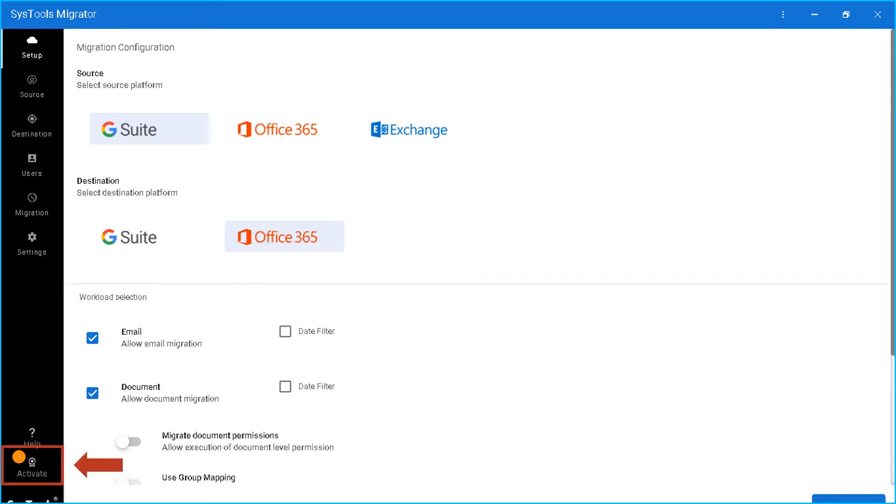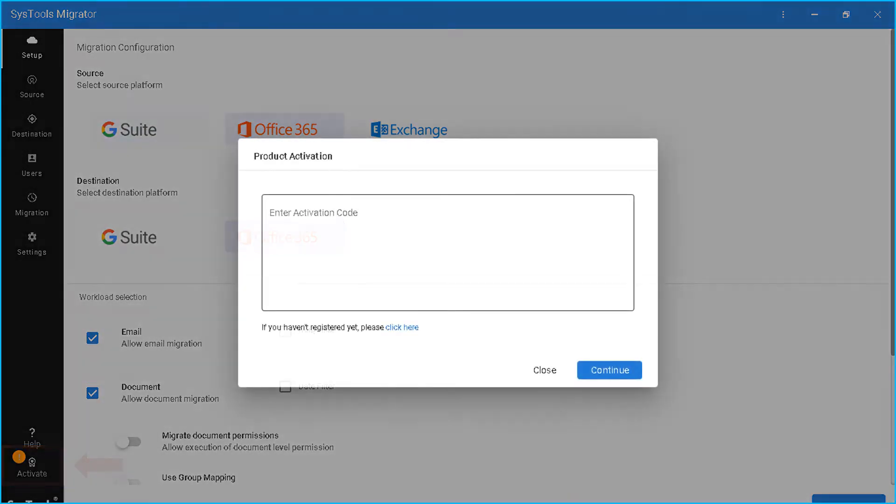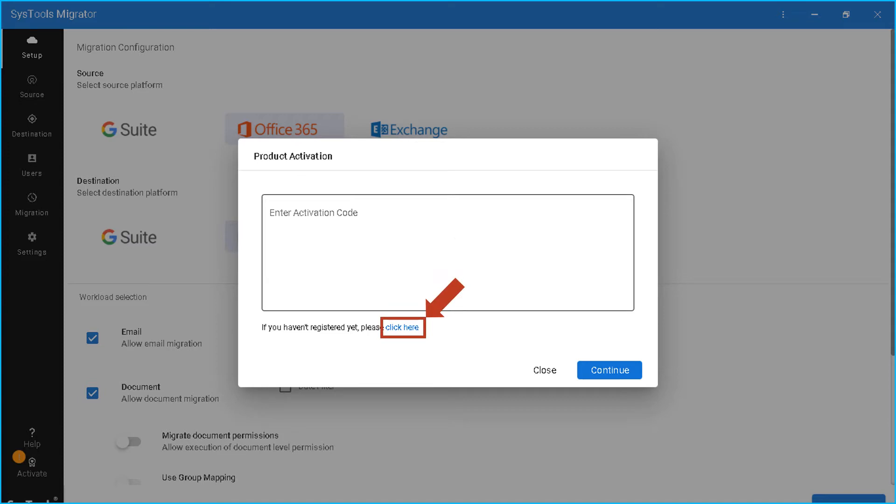Then you can see a small window appear where you can see a box to enter the activation code. Now let's check out the steps to get the activation code. You can see a click here hyperlink in the bottom. Simply click on that.